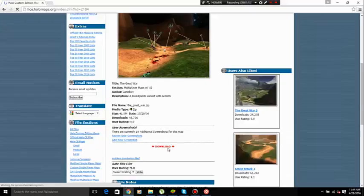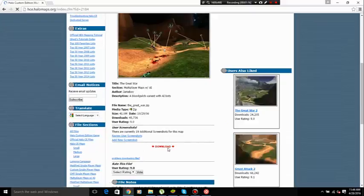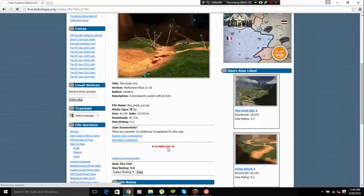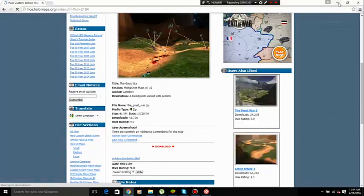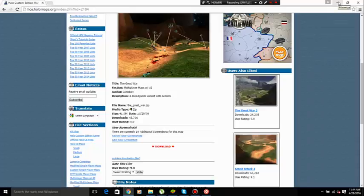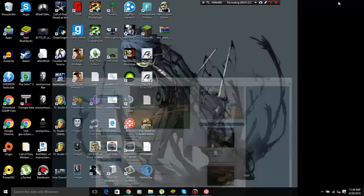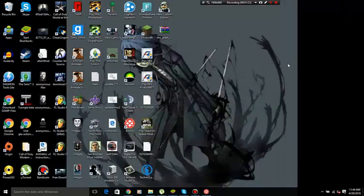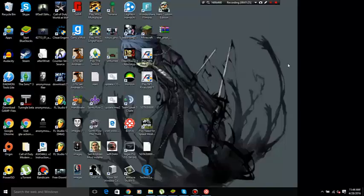Then click download. Once you click download you have to wait 20 seconds before it starts. Once it's done go to the location of the download. Usually it's in downloads but for the sake of the video I put it on my desktop to save time.